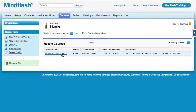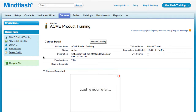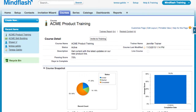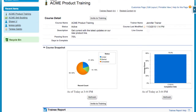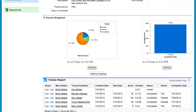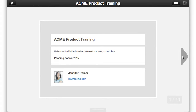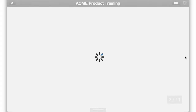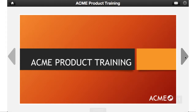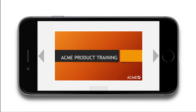Drill down into individual courses to see trainees' progress and quiz results. On-demand training is available anytime on any device.